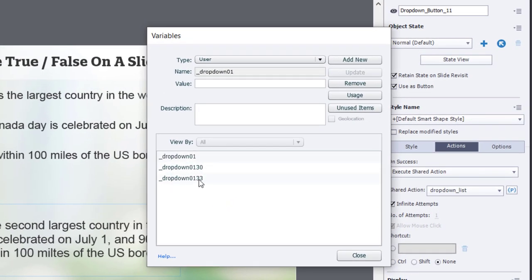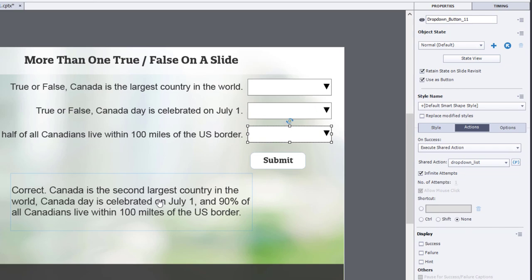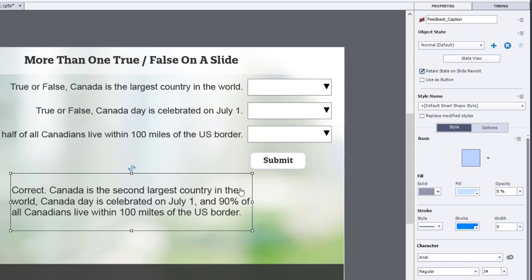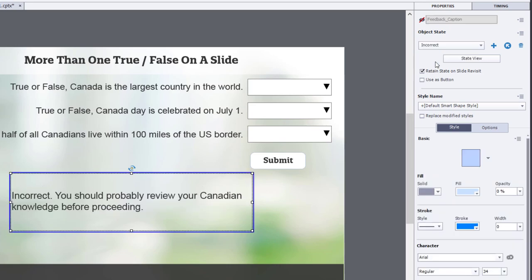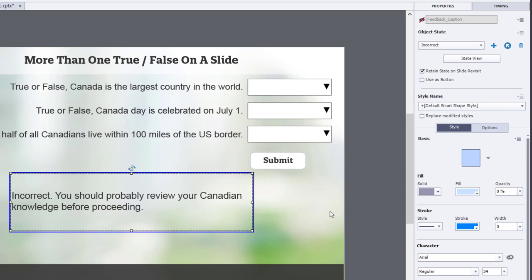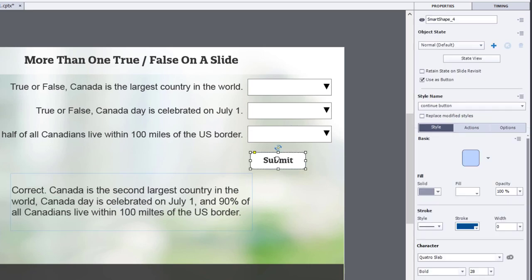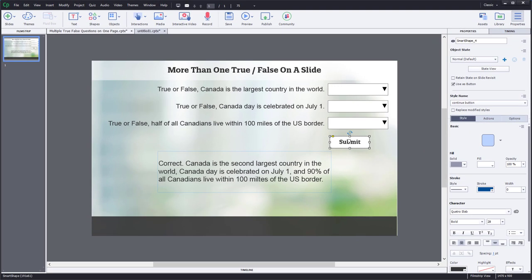And because I chose the variable to be variable, we can actually see that it's created additional copies of that original variable to use to keep track of whether each statement is true or false. I've also added a feedback caption, which by default is not visible in output. And we can also retain the state on slide revisits. In this case here, there's an alternate statement. So we've got the correct statement is the normal state. And incorrect is a secondary state I've created that provides them feedback when they've gotten it wrong.